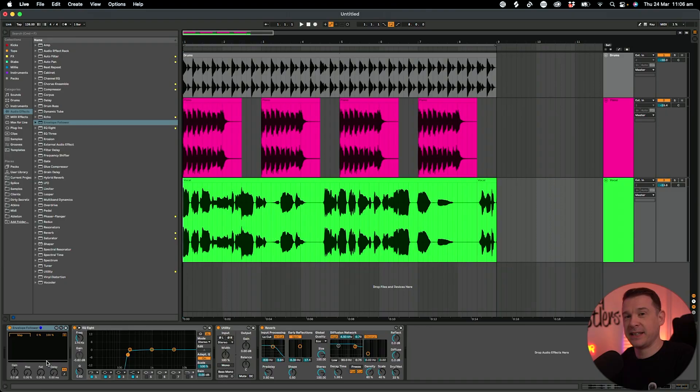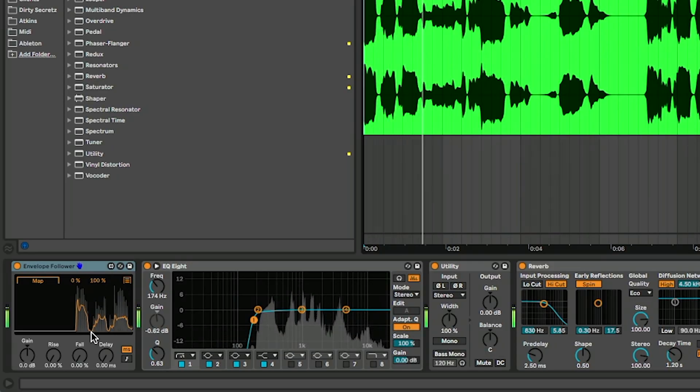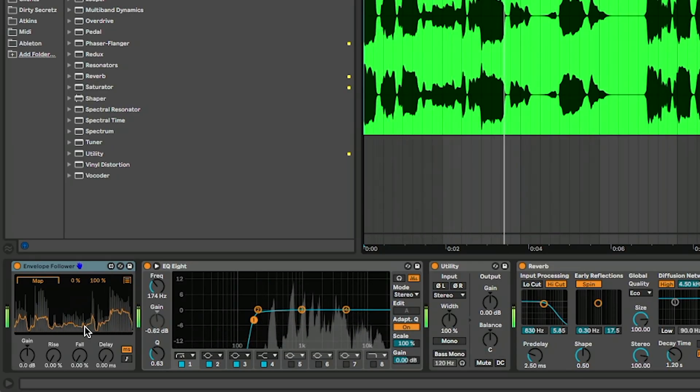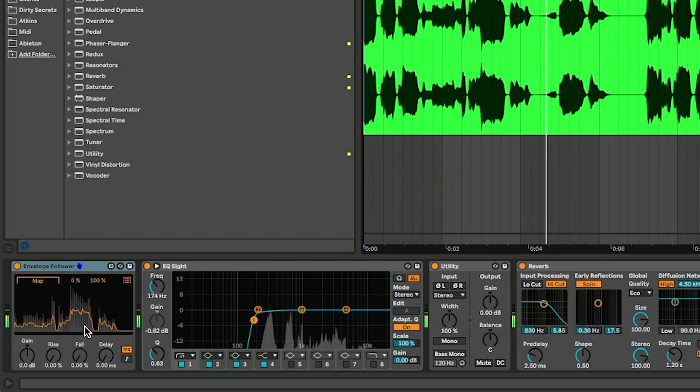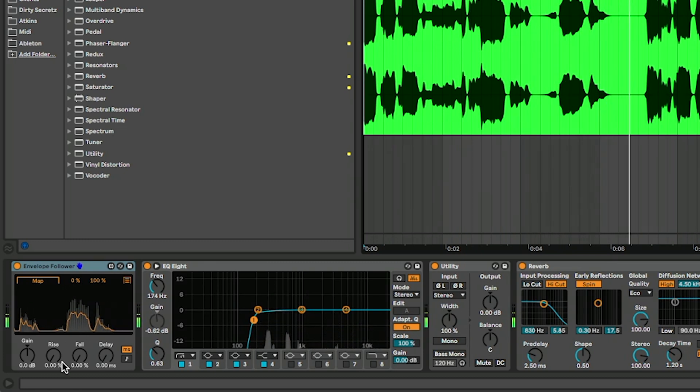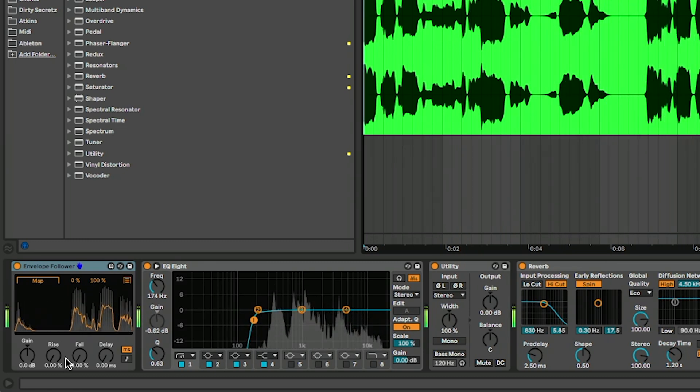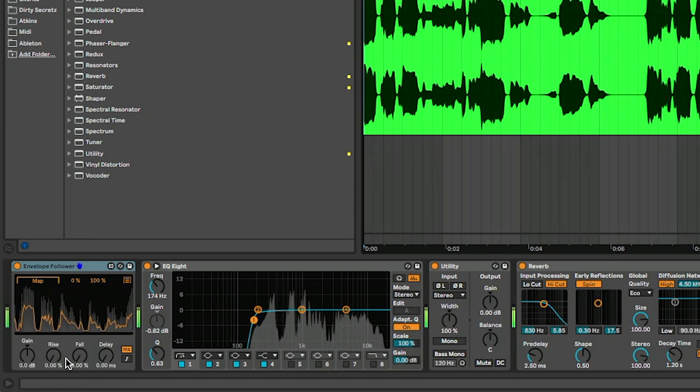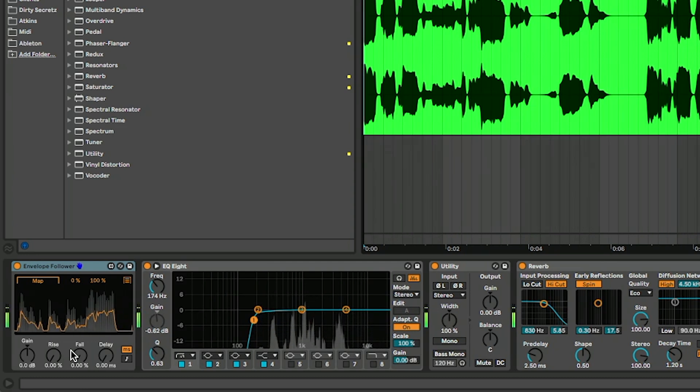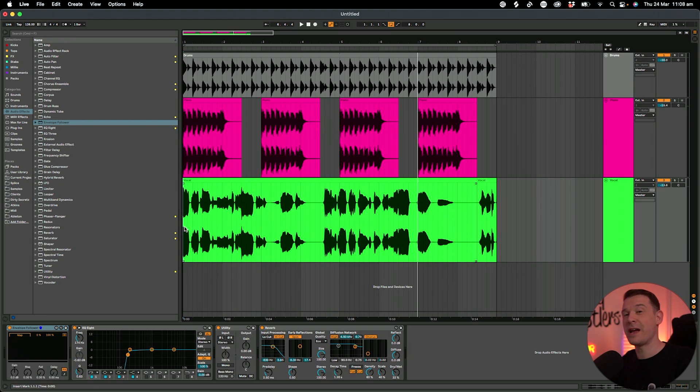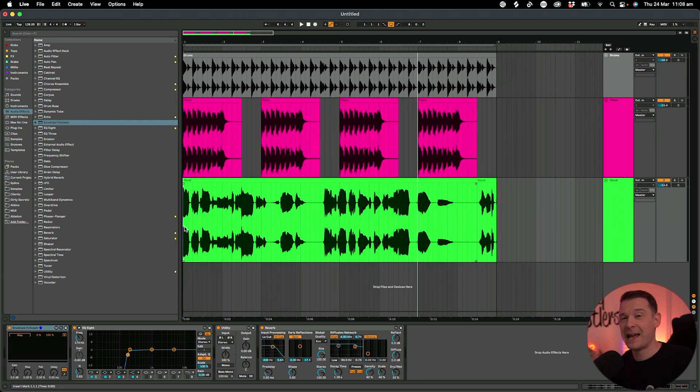And this line is basically drawn based on the volume of the incoming signal. So you can see that yellow line there is following the waveform of that audio signal coming in, that vocal that is singing. And the louder the vocal is, the taller that yellow line becomes.